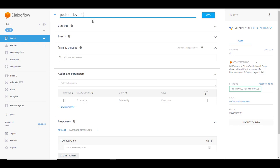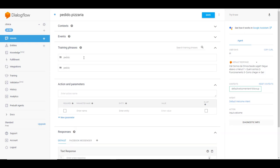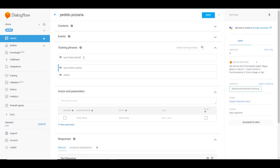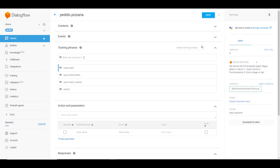Desculpa aí o som da obra aí ao lado aqui, nós temos um material de construção ao lado. Pedido pizzaria, ok. Nas frases de treinamento nós vamos inserir: pedido, quero fazer o pedido, quero fazer pedido, posso pedir, ok. Essas quatro frases de treinamento.